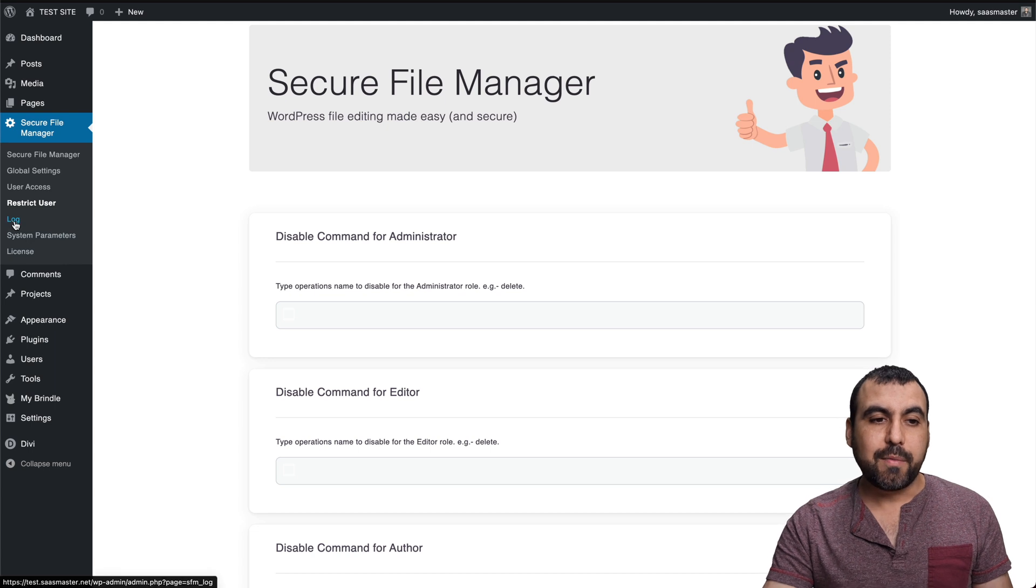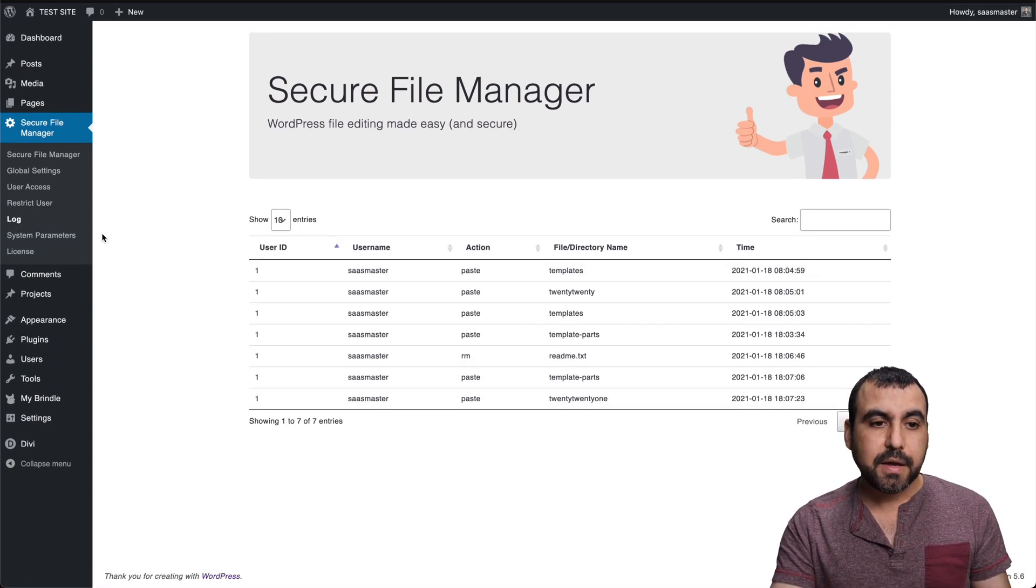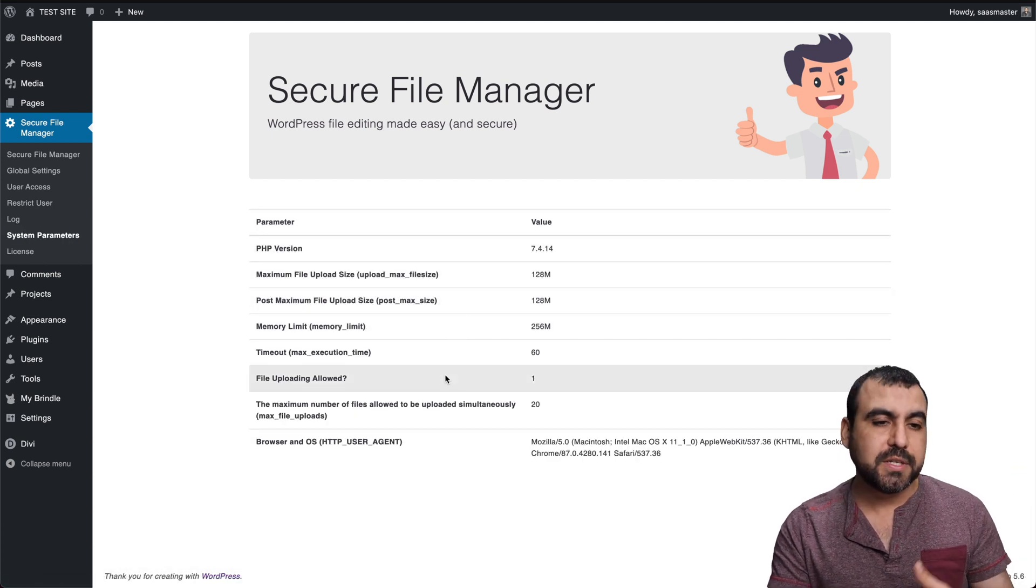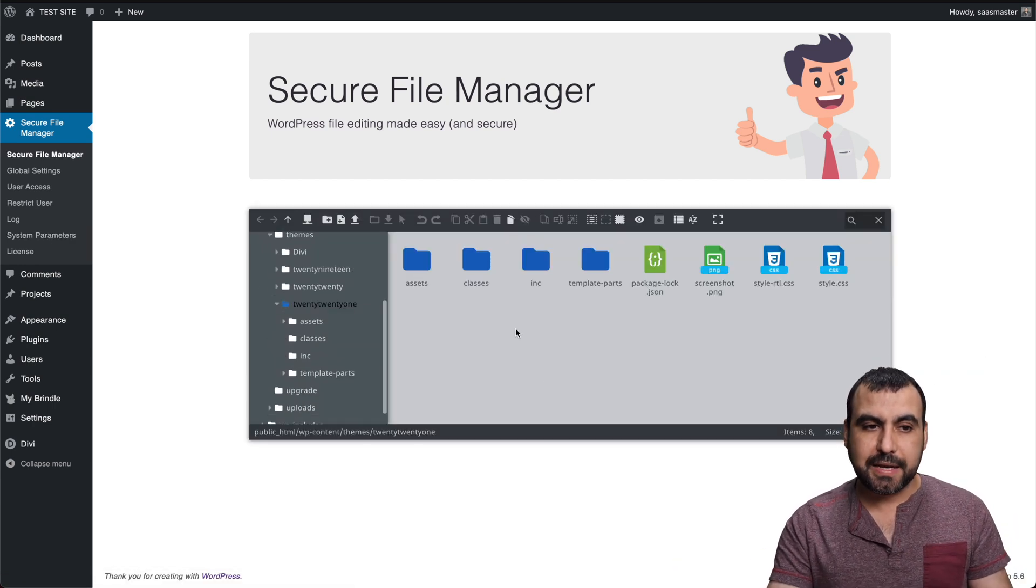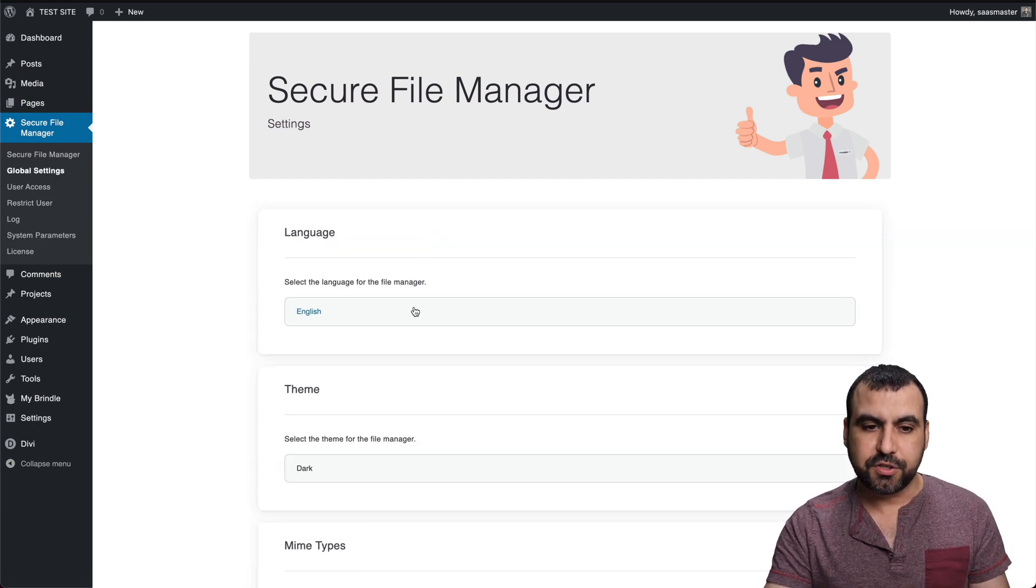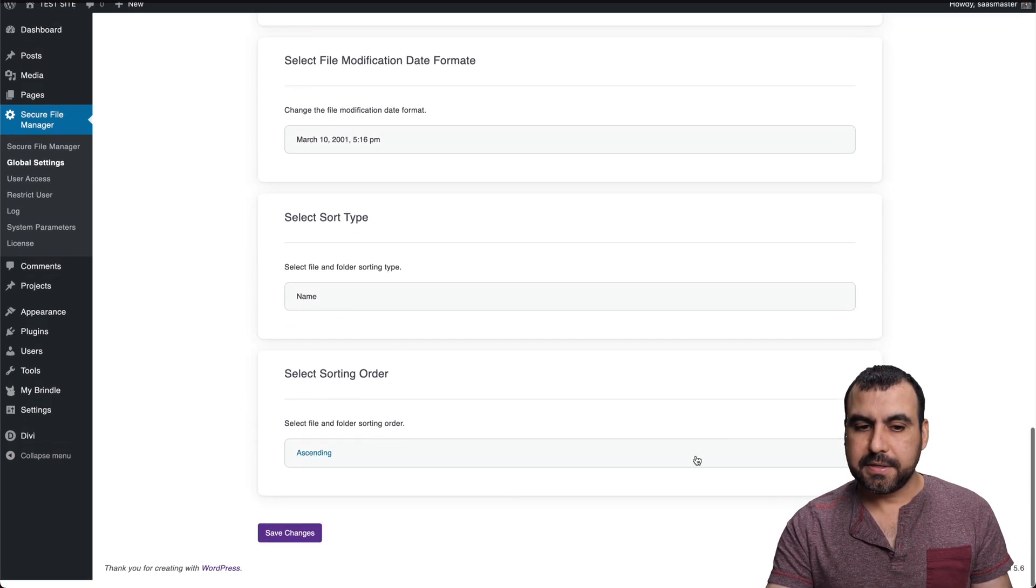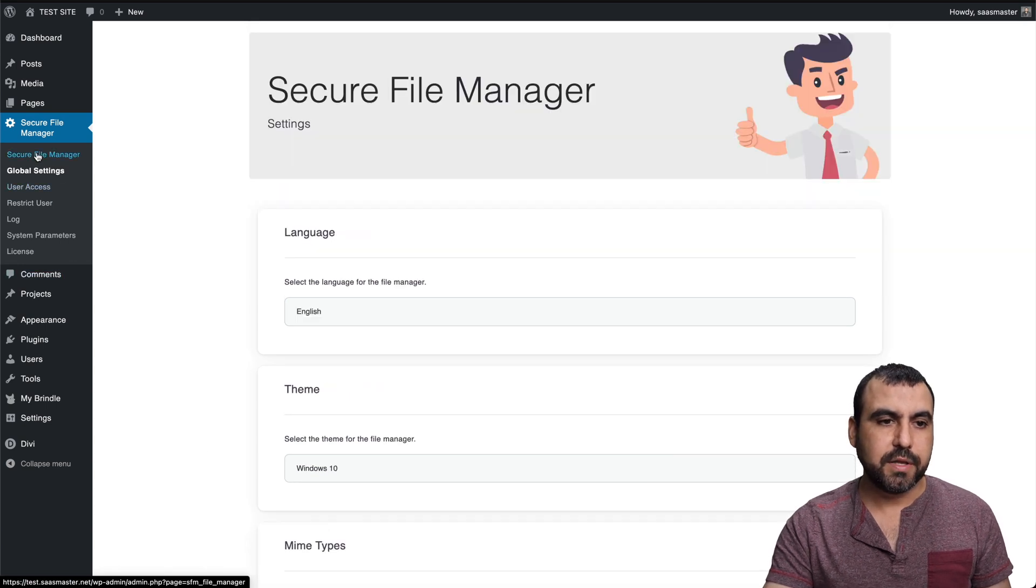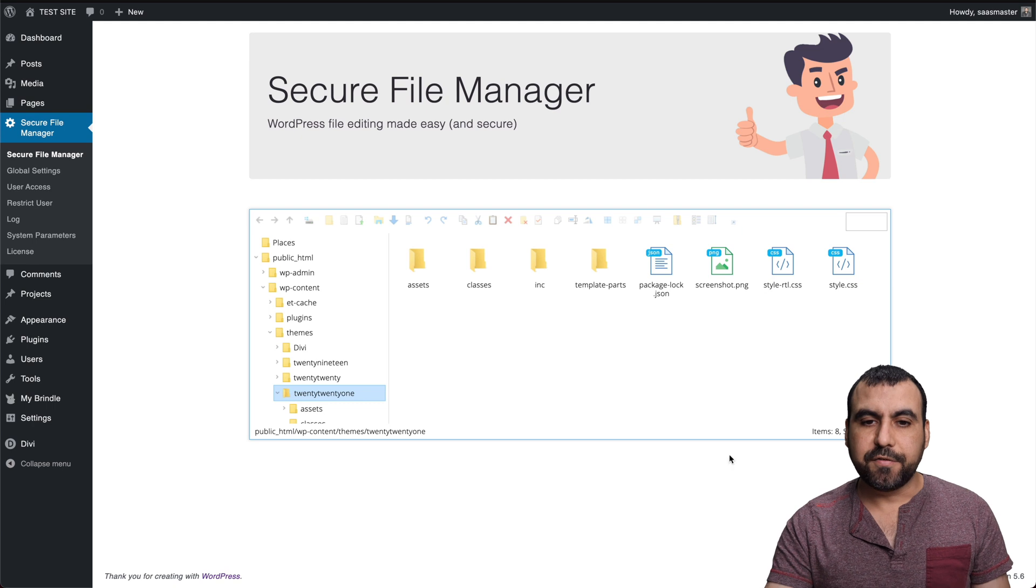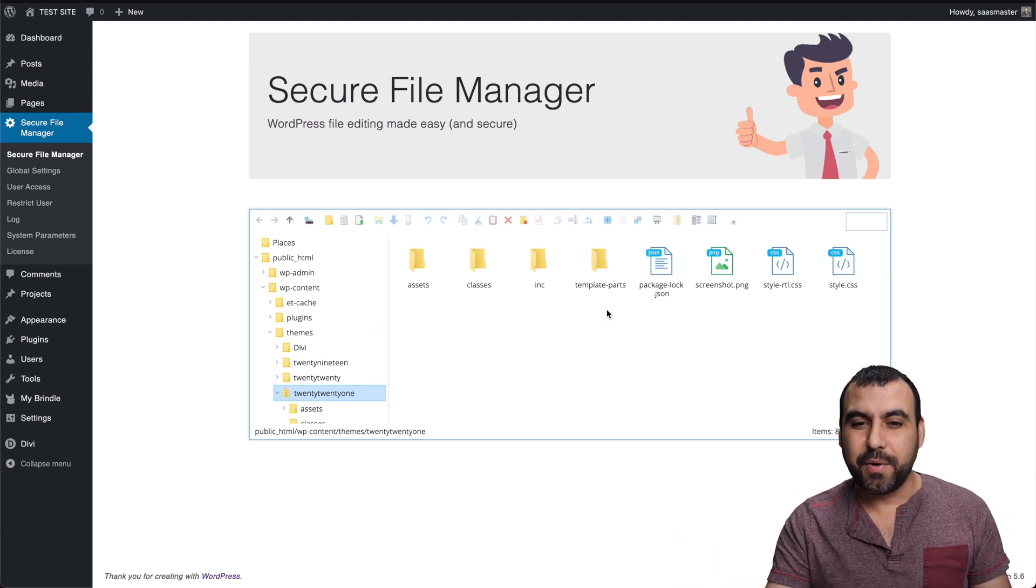Another cool thing that we have is the log, so you can view everything that's going on right here. You have system parameters, obviously just what's going on in WordPress, nothing fancy there. And basically that is the file manager. Let me show you the Windows 10 view just to show you how that looks. Let's go back to the file manager and now it's a different view. See how that looks like Windows 10 and you get all the options available with that.